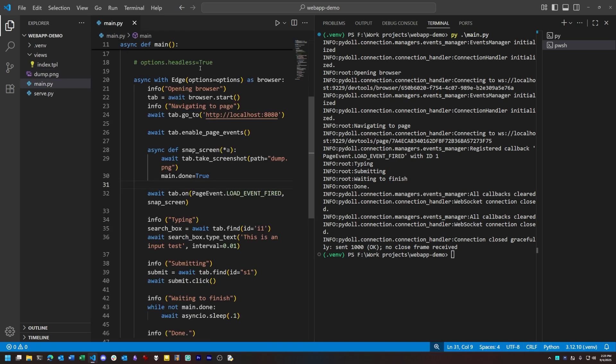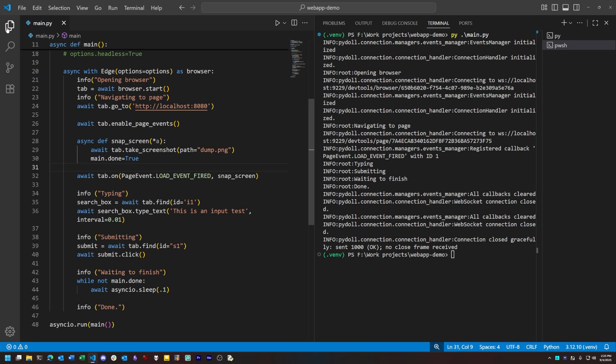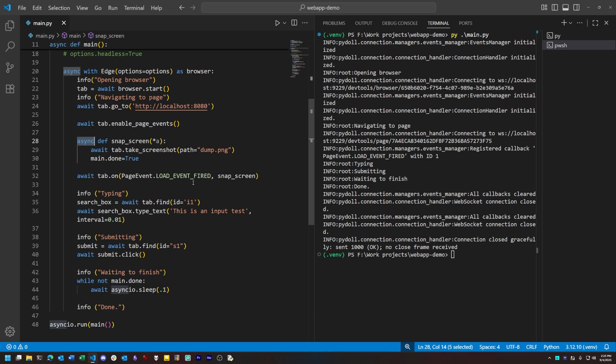PyDoll is also, as you can see from the generous use of async, async first. That means it's easier to write concurrent automation. For instance, it's easy to automate something that's performed in a dozen tabs at once, side by side.